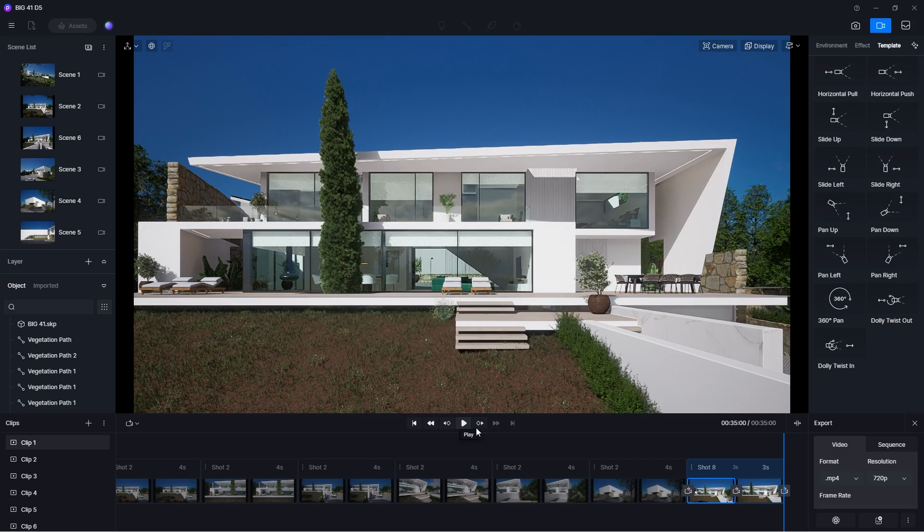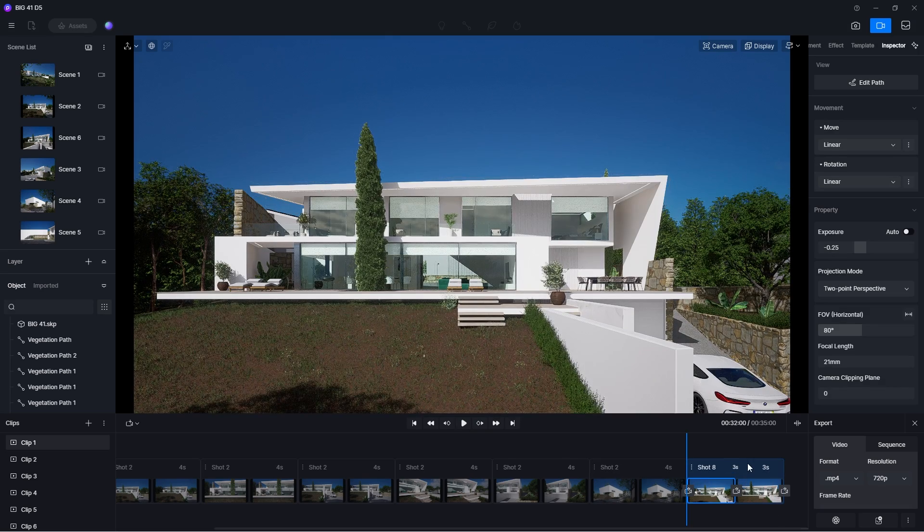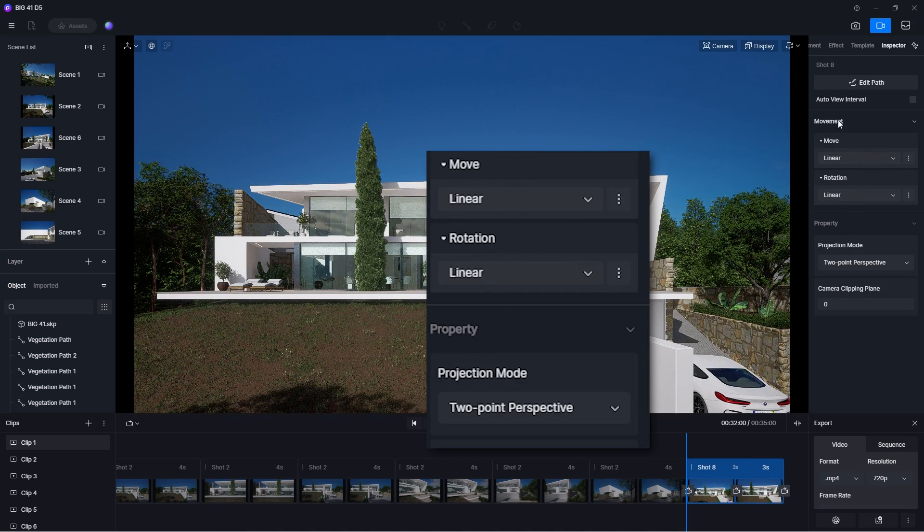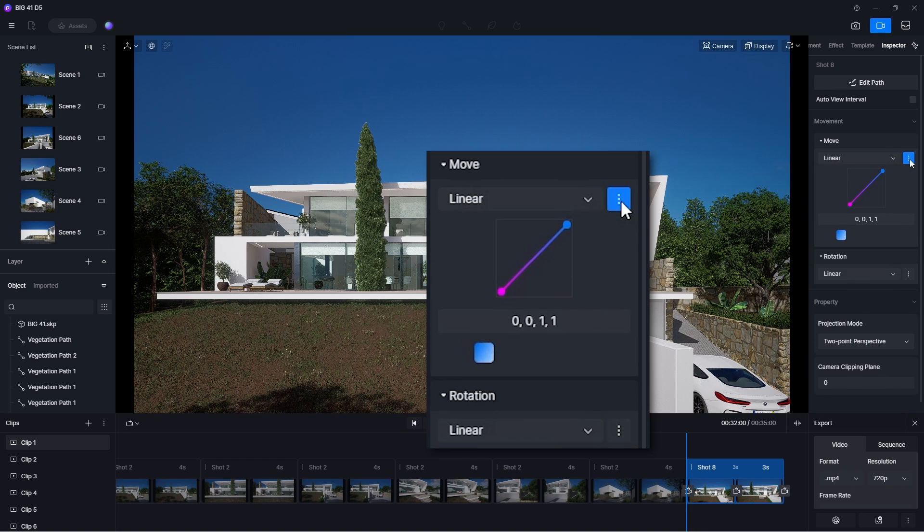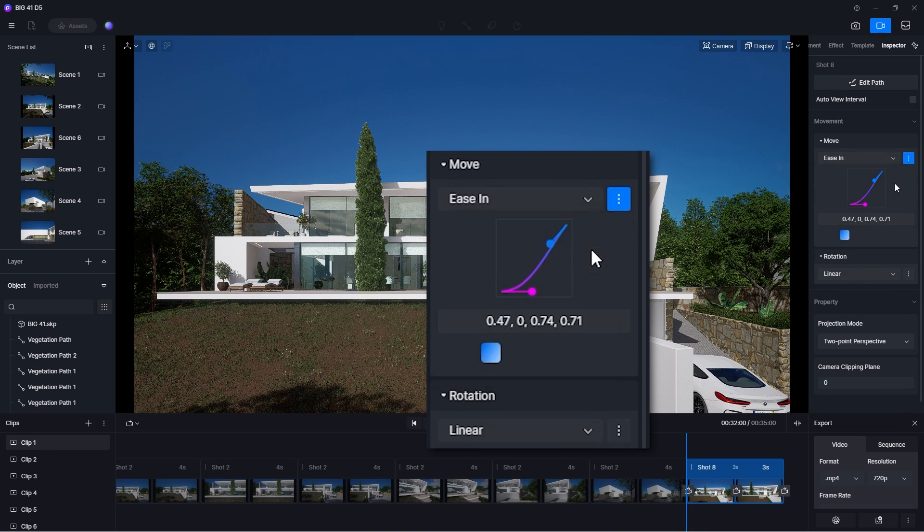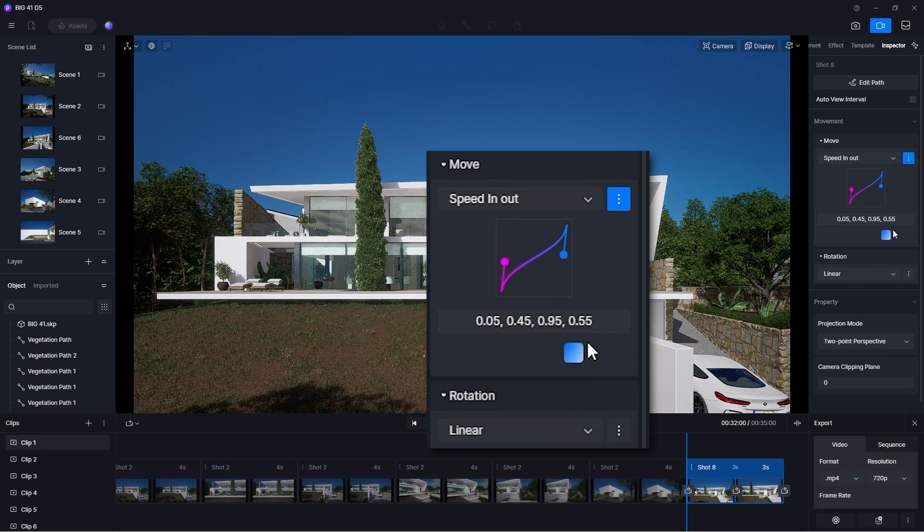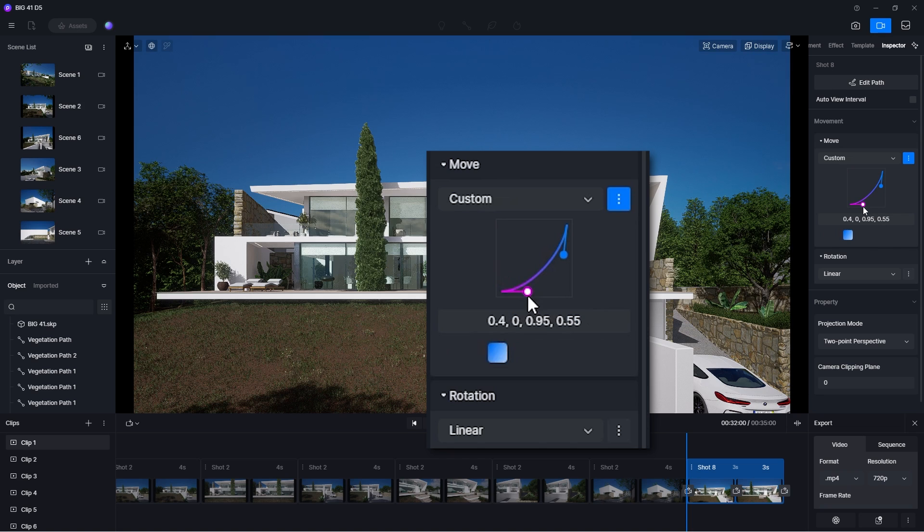After creating camera shots, you can further fine-tune the camera movement and rotation using these presets, or you can create a custom curve for the animation.